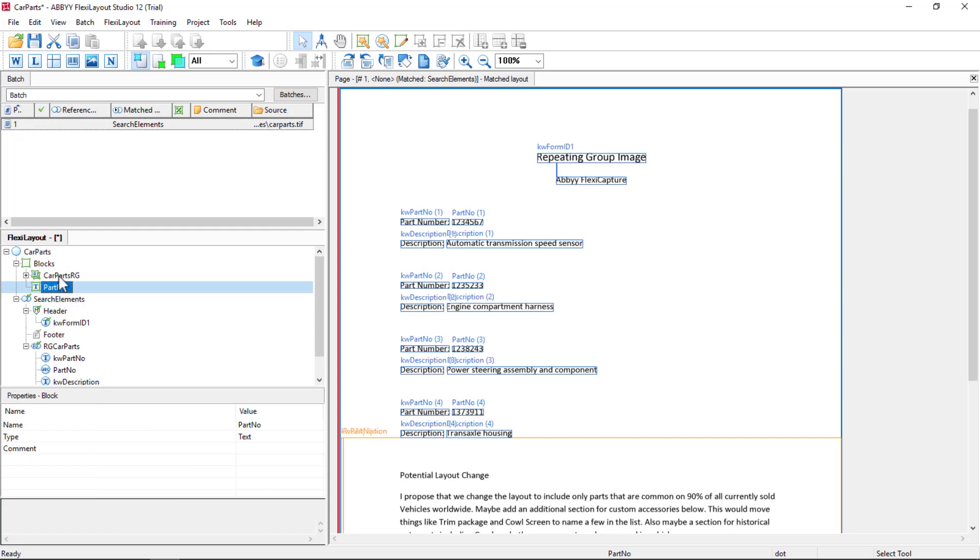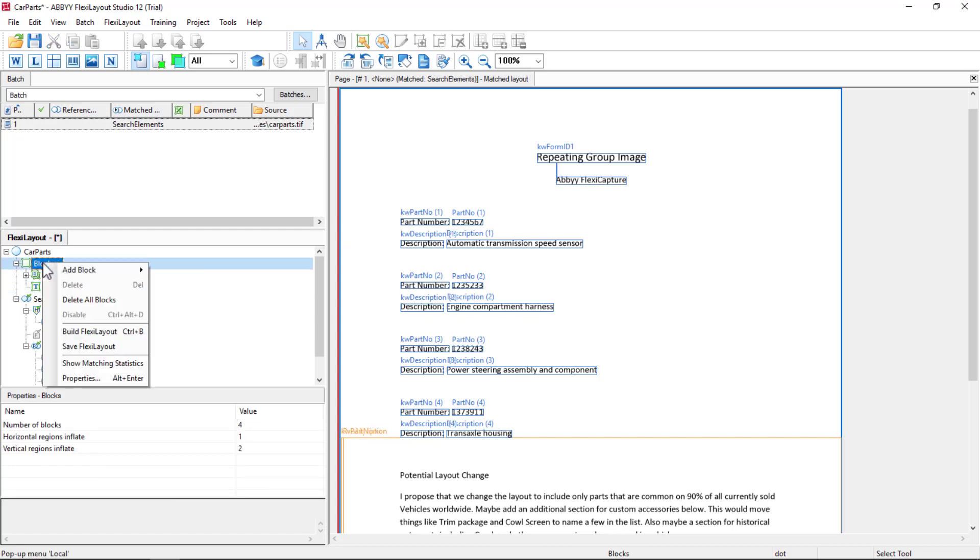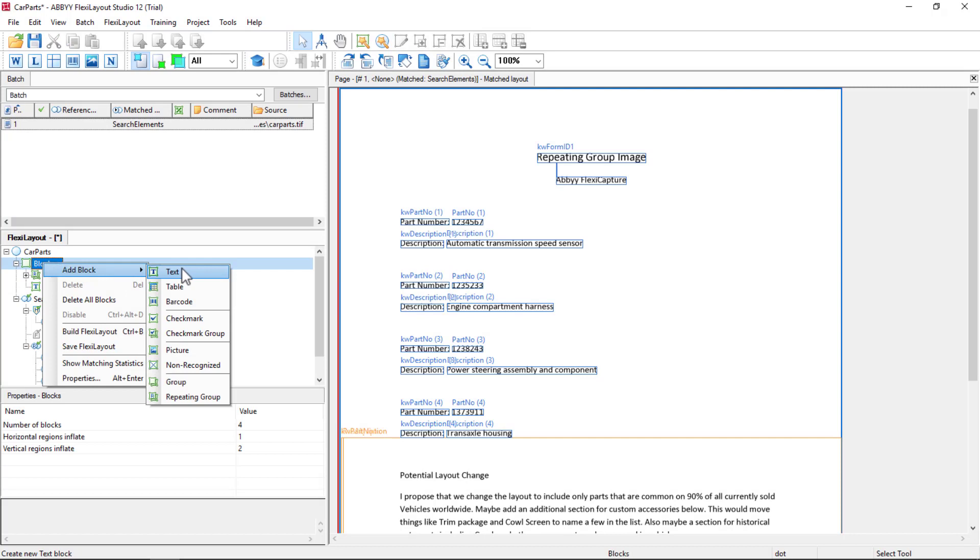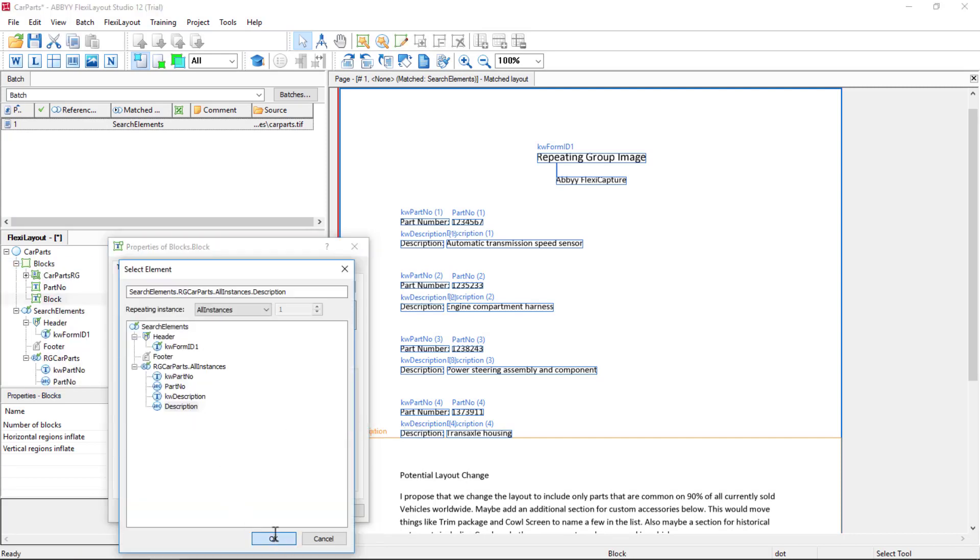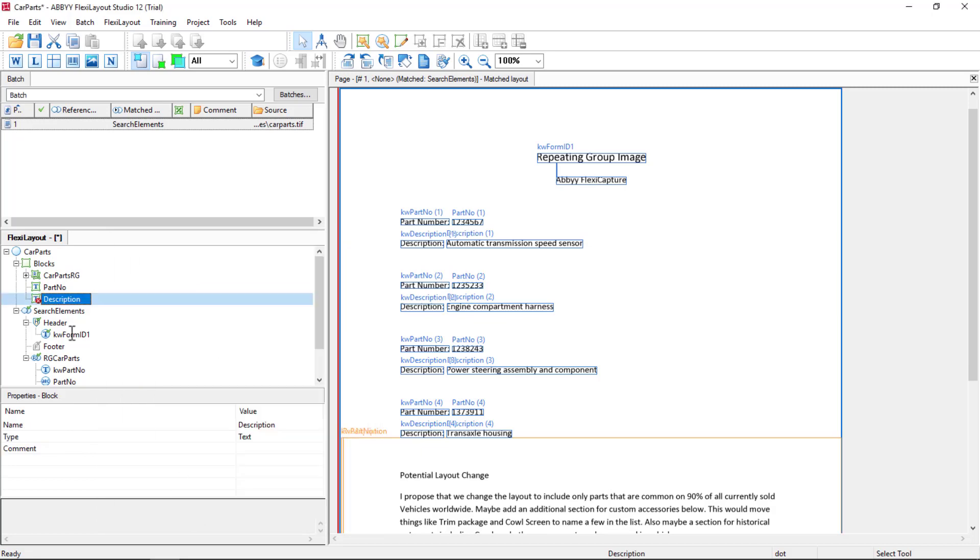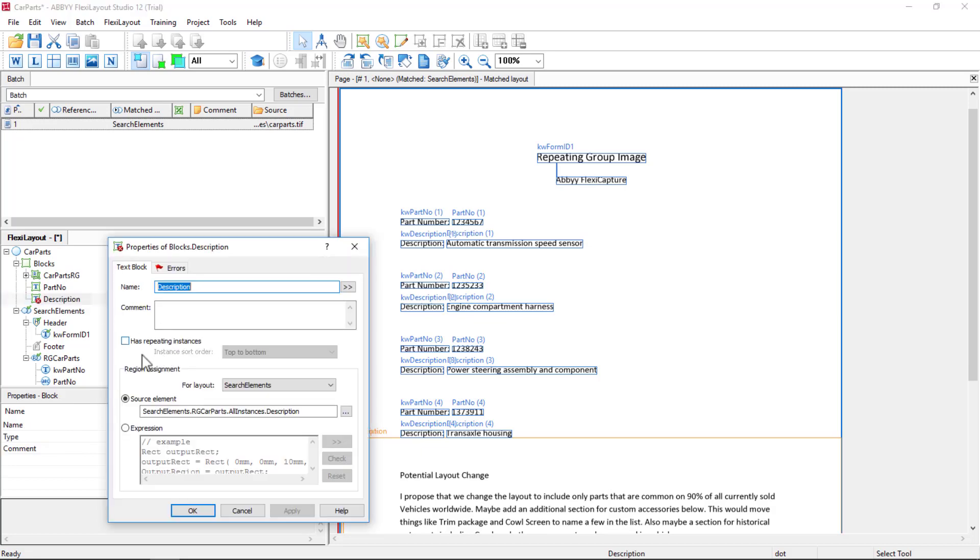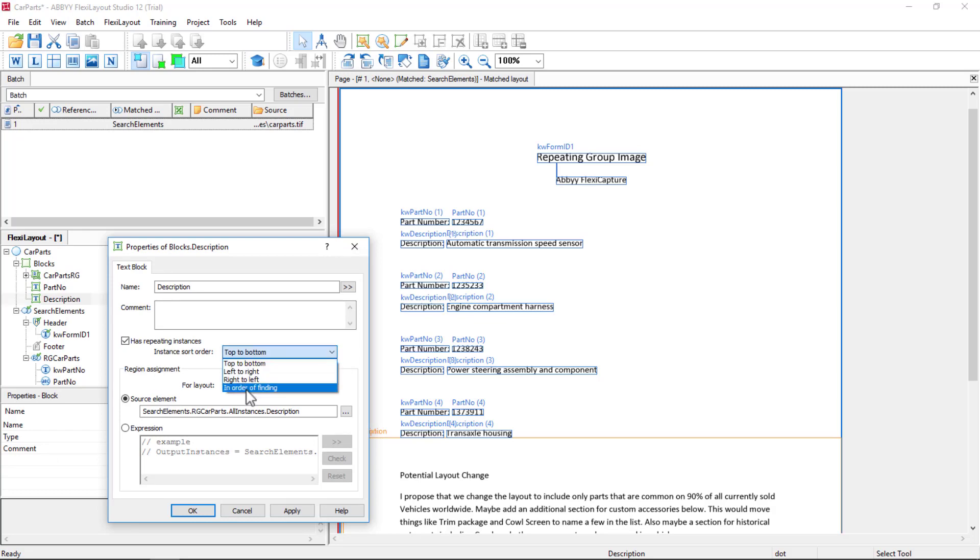I'll do the same thing for Description. I'll go ahead and map it. And I needed to remember to click on Has Repeating Instances, and again, in order of finding. I forgot to do that and it alerted me with an error message.